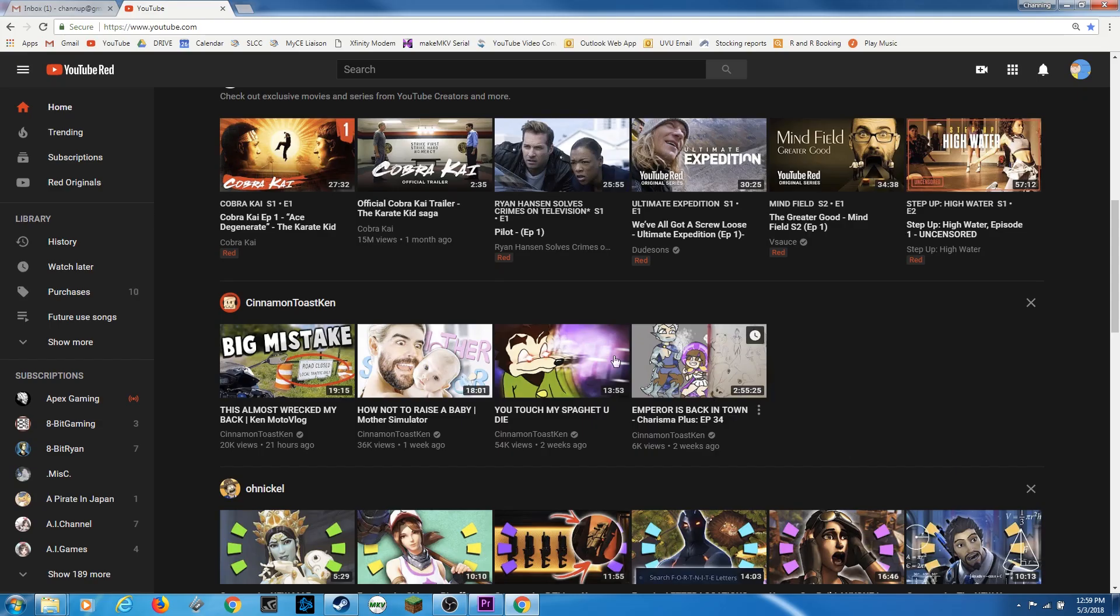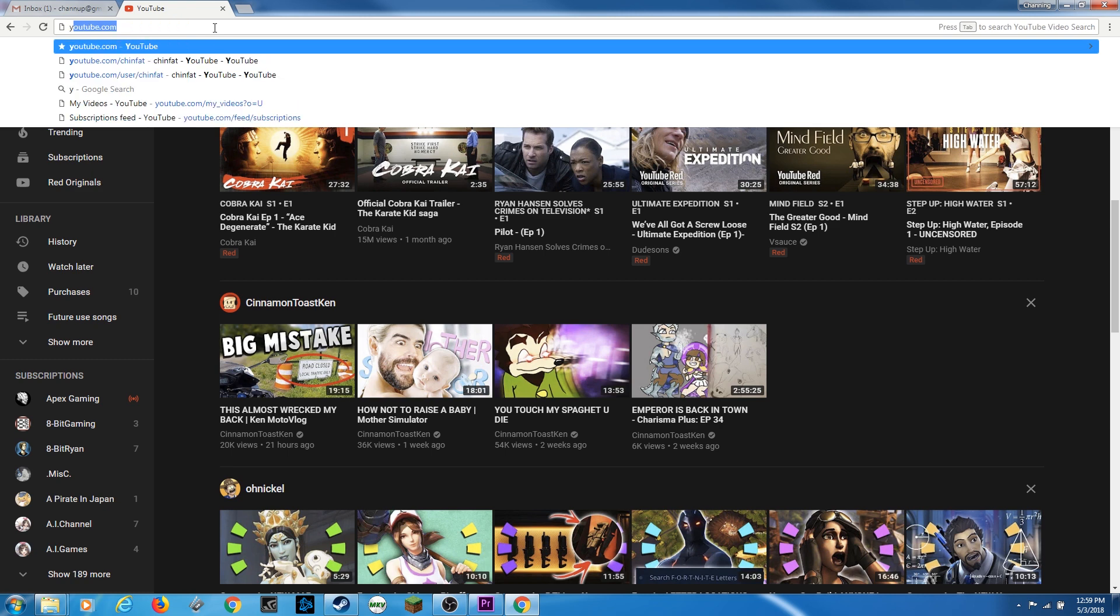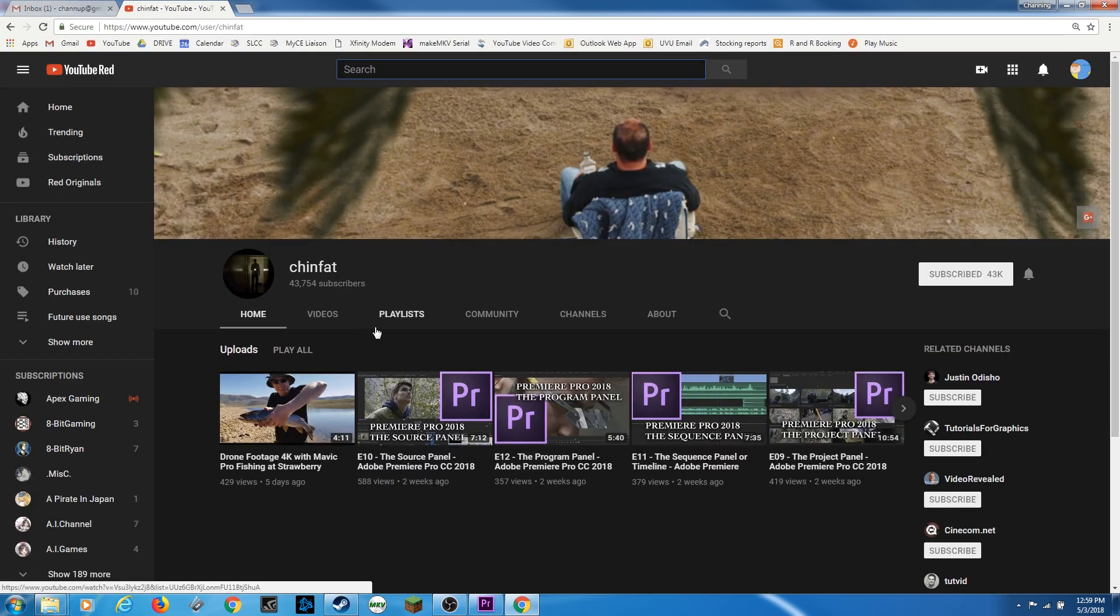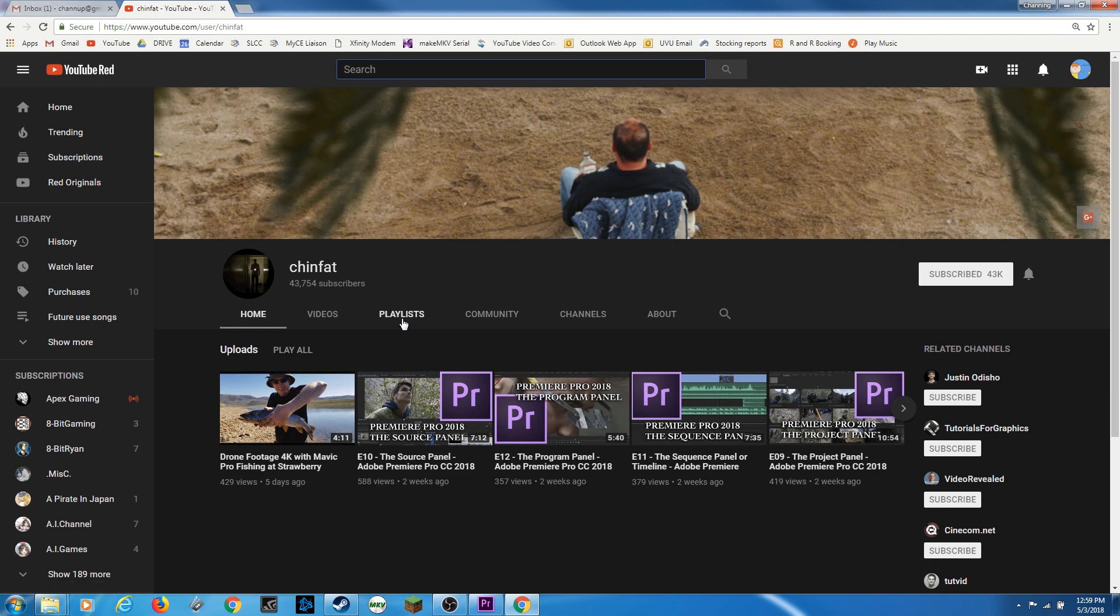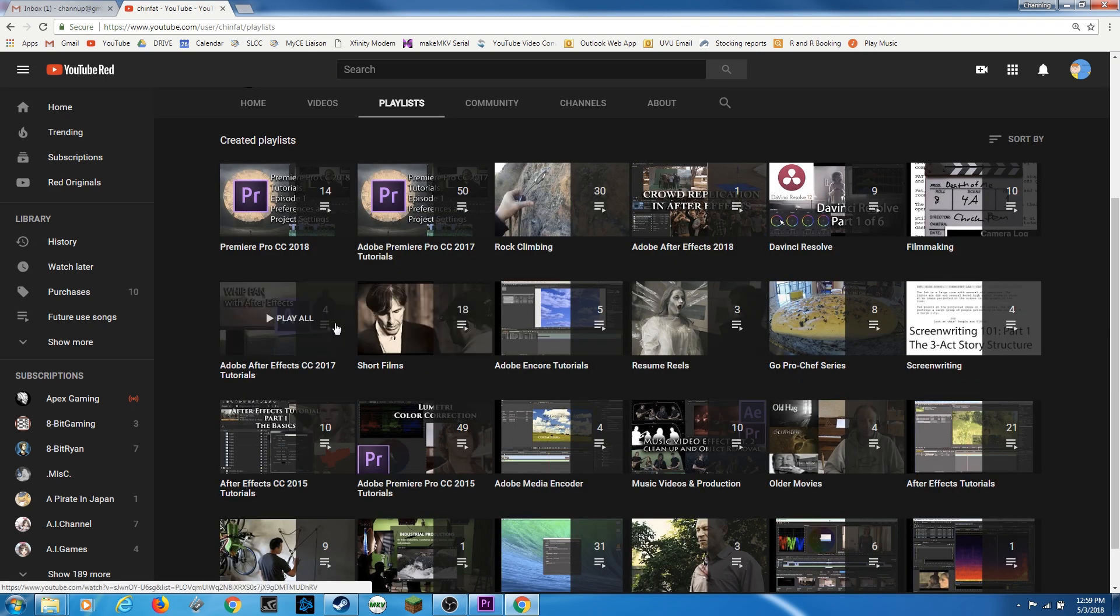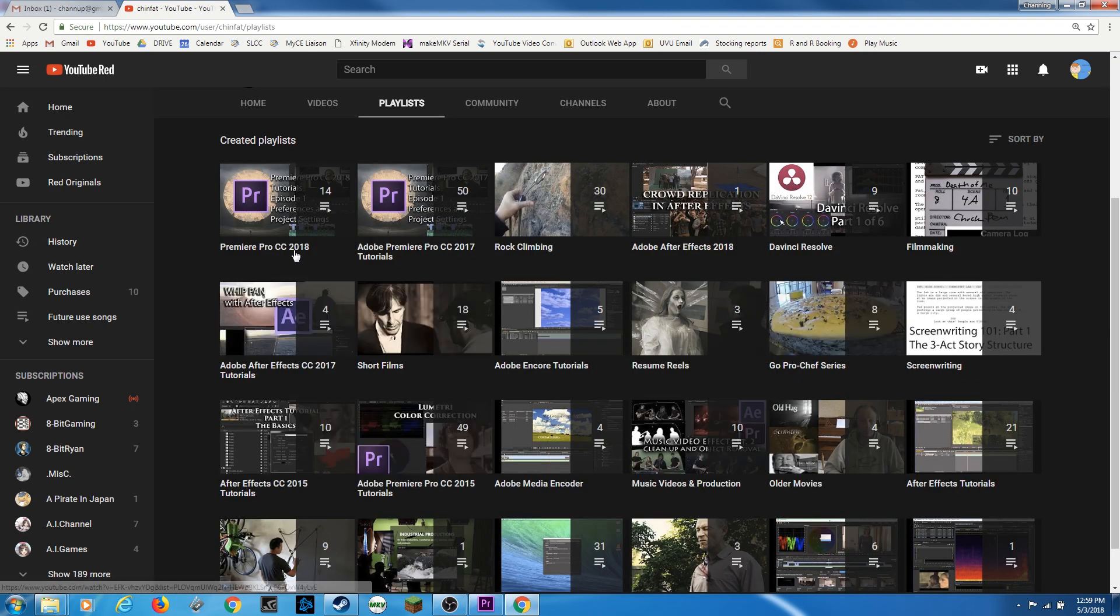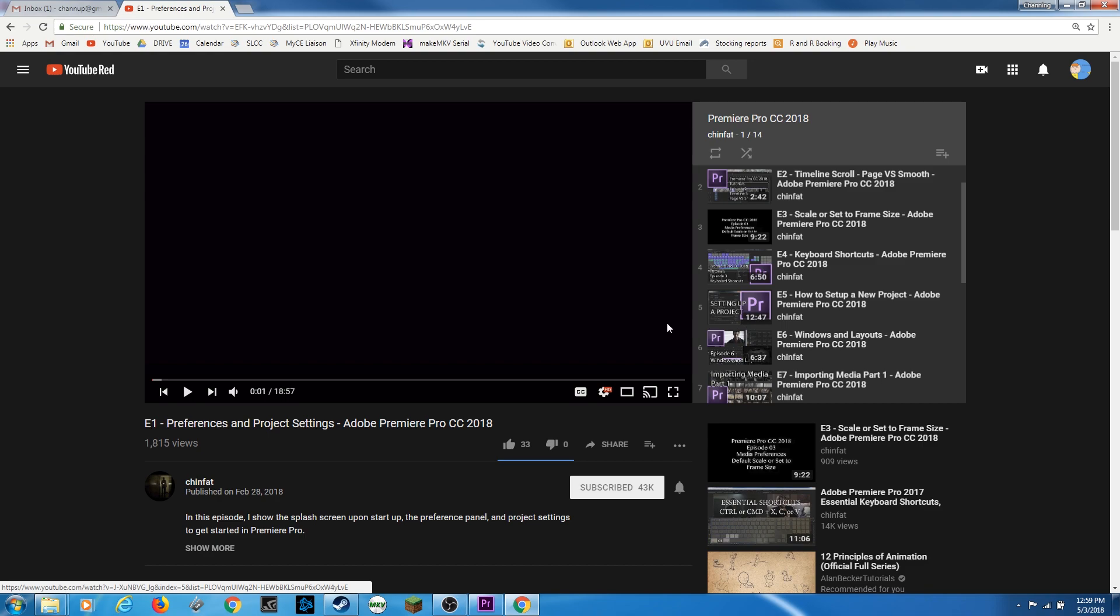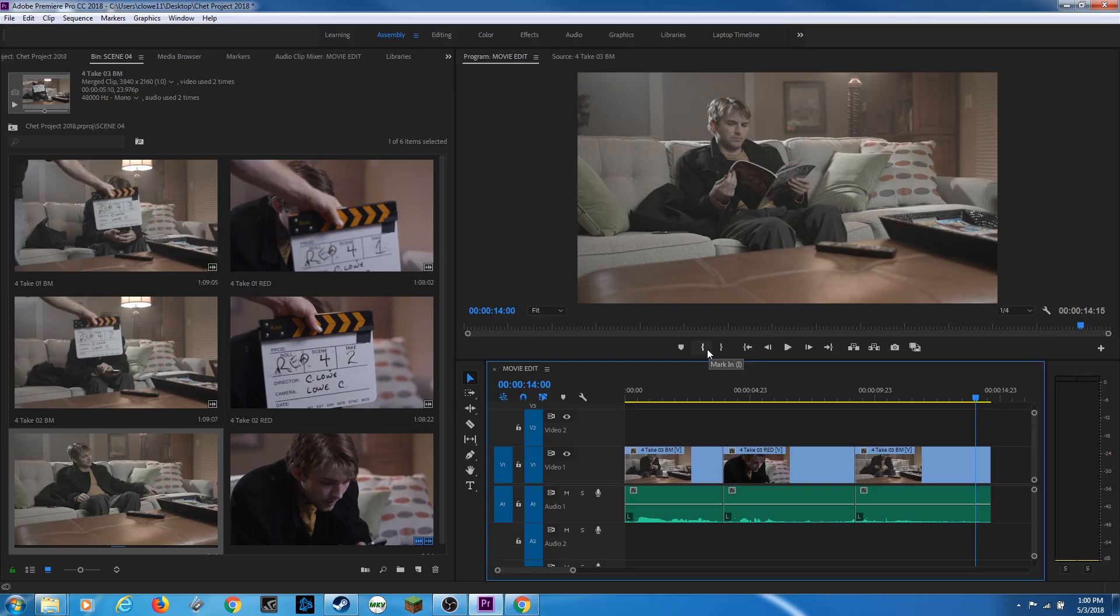If you want to watch more of these tutorials, you can go to youtube.com slash chin fat. And that will take you to my channel. From here, you can click on playlists. And under playlists, you'll see all my playlists, including the new one, Premiere Pro CC 2018. If you click on that one, you'll see a list of all my episodes posted to the right. And you can watch them from the beginning if you wish. Thanks for watching.